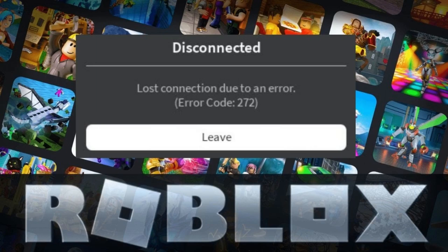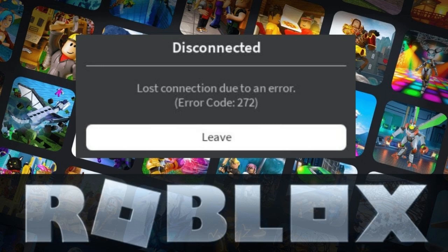Hello everyone, welcome back to Tech Genie. In this video, I will explain how to fix Roblox lost connection due to an error with error code 272. I will be sharing three to four simple steps that you need to apply, and I'm very sure that your problem will be fixed. Now, if this fixes your problem,